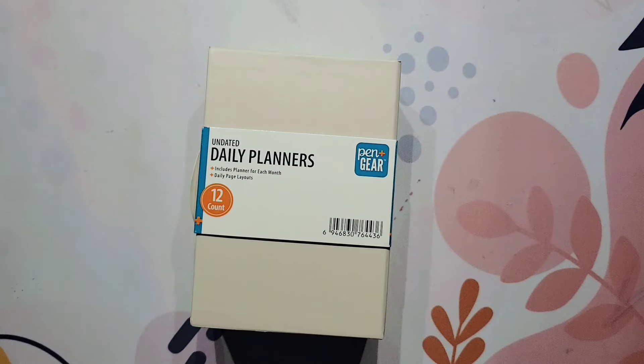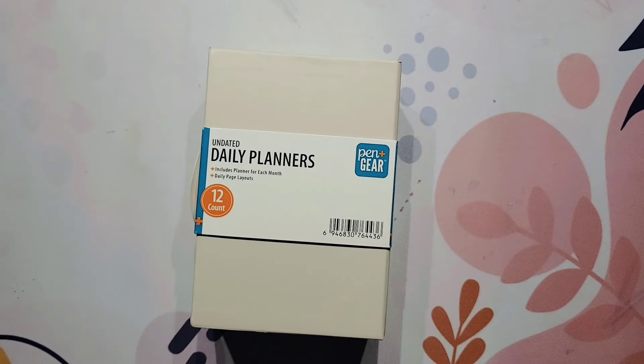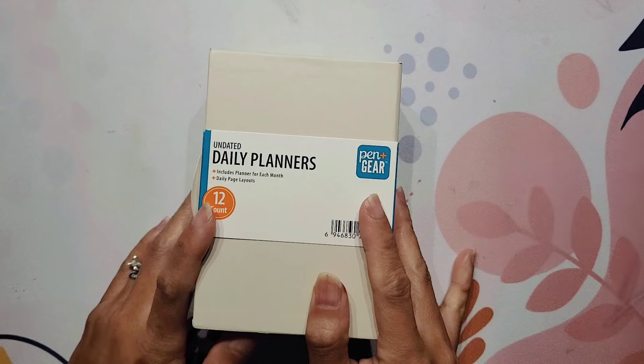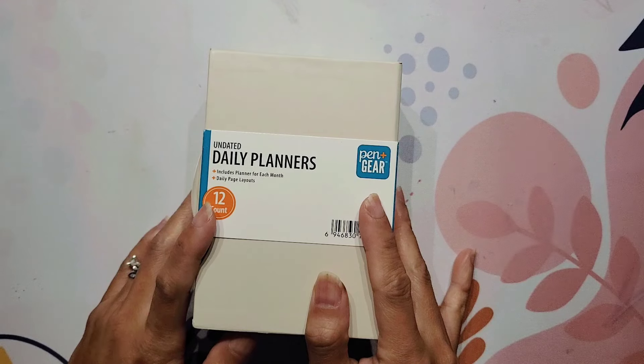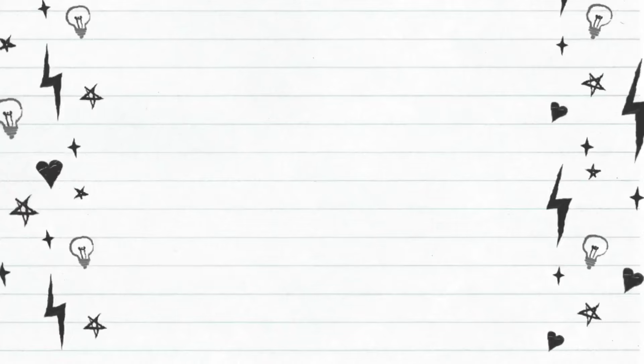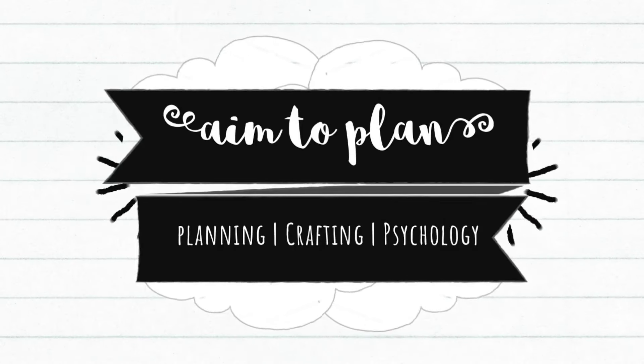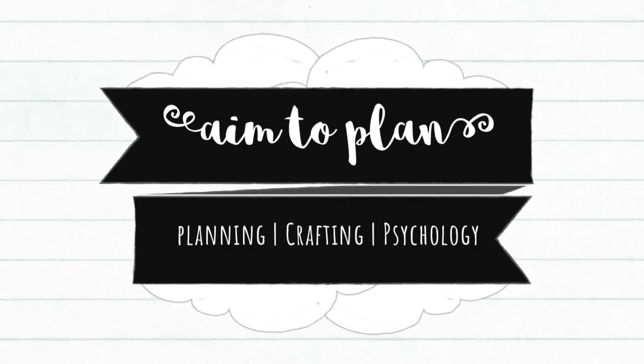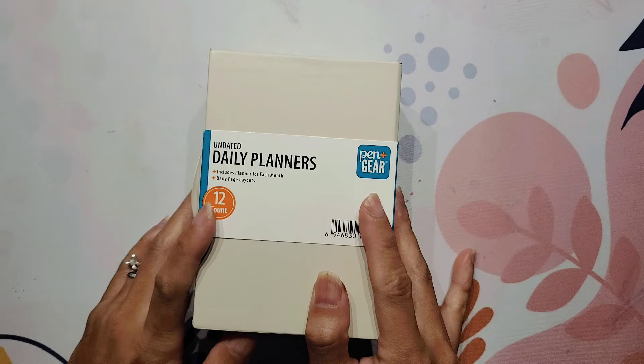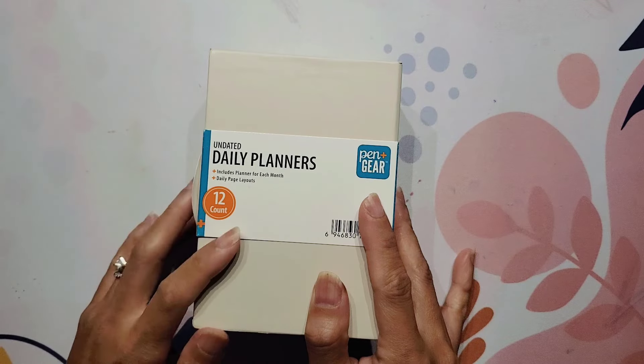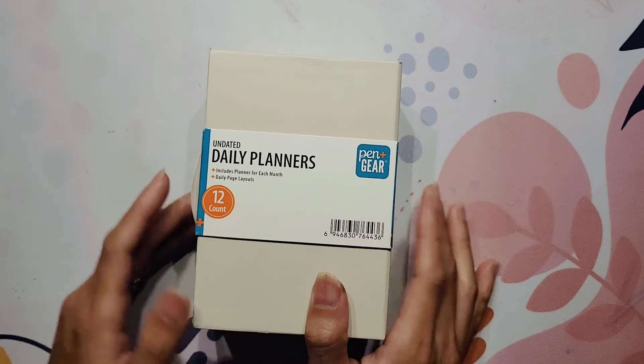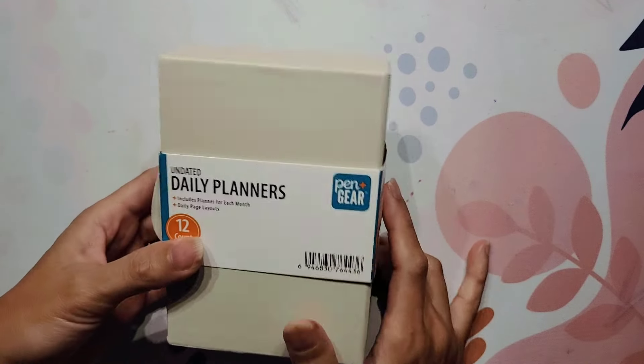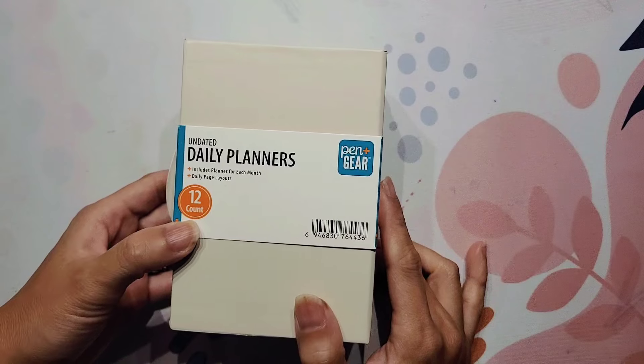Hi guys, it's Amy with Aim2Plan and today I am here with another quick Walmart haul. So I am excited to be here showing off this recent Walmart purchase.